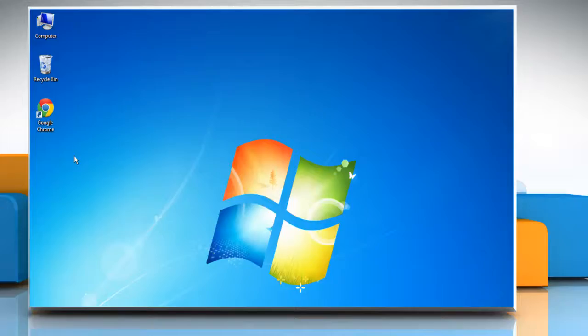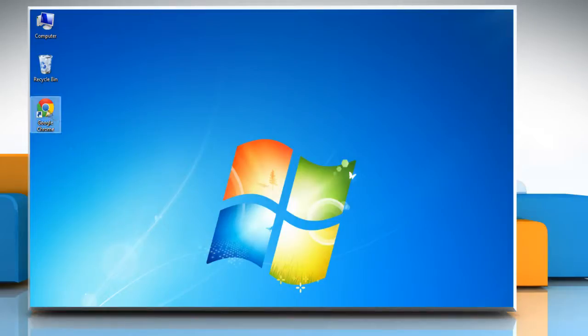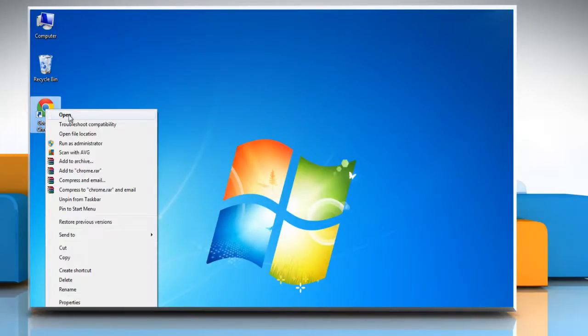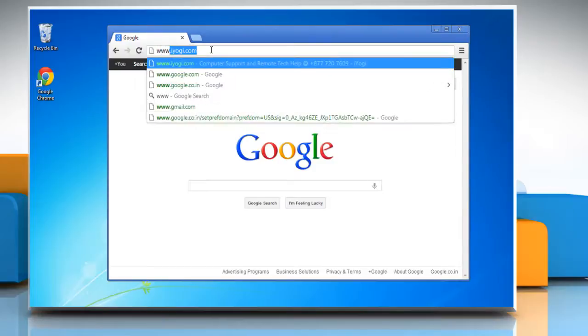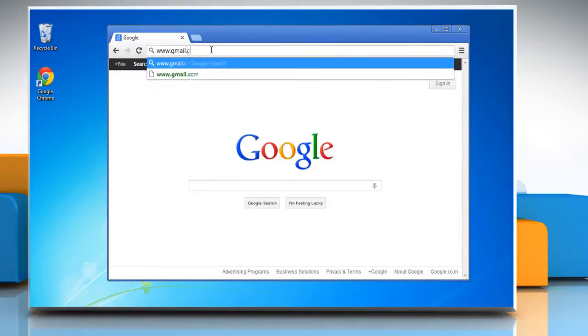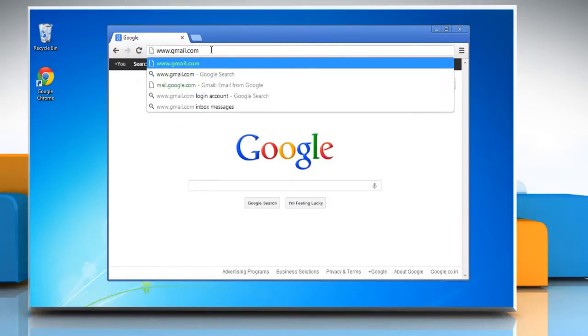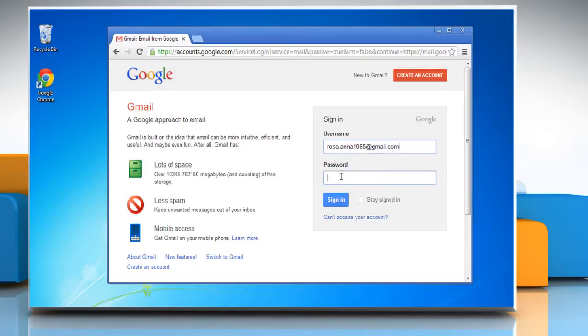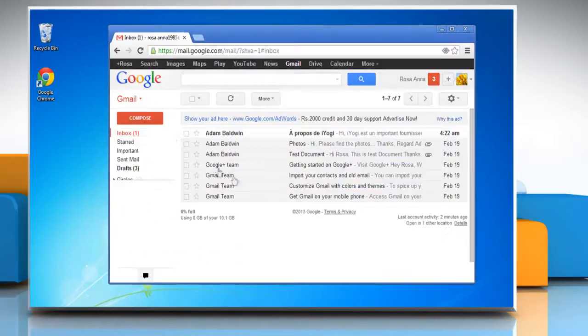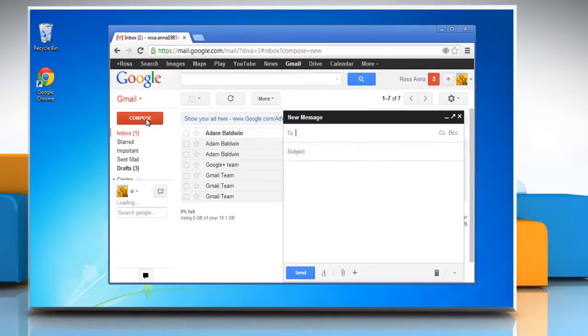Hello friends, here is how you can insert emoticons in Gmail messages. Open a web browser, type www.gmail.com in the address bar, and press Enter. Enter your Gmail account details and click Sign In. Click on the Compose button.